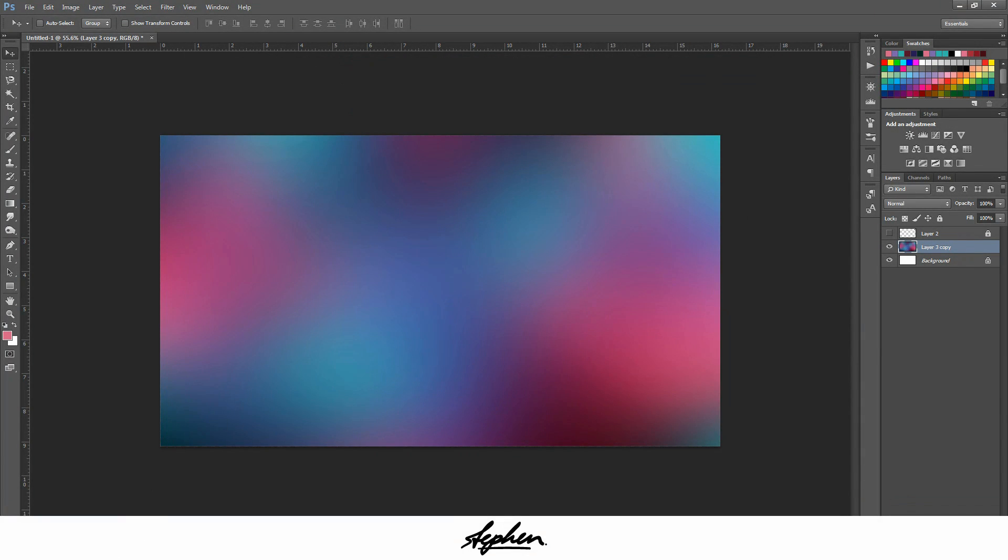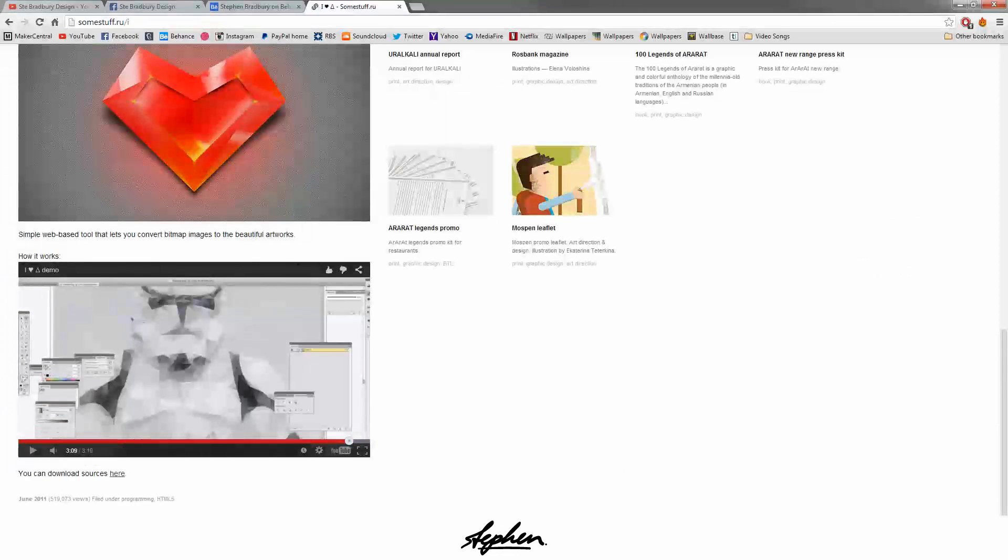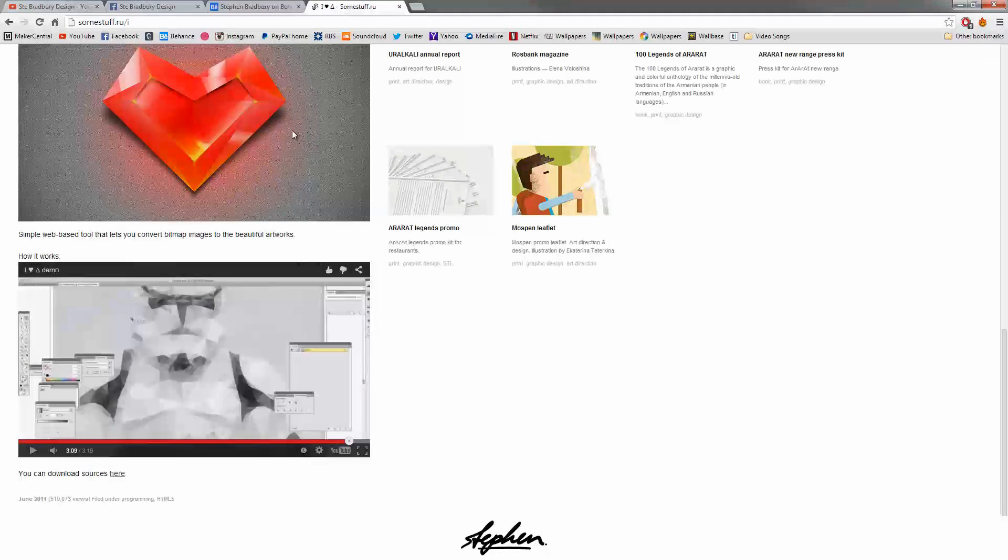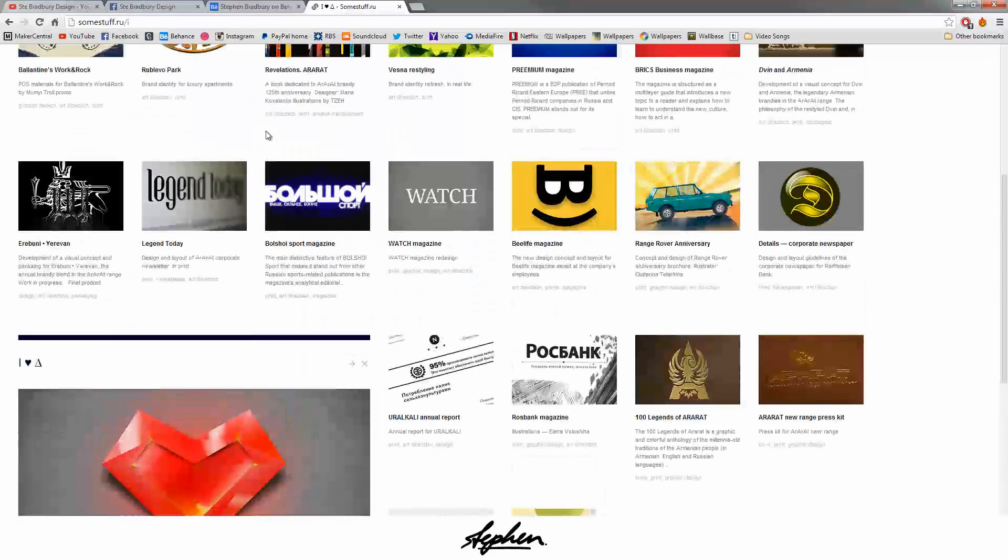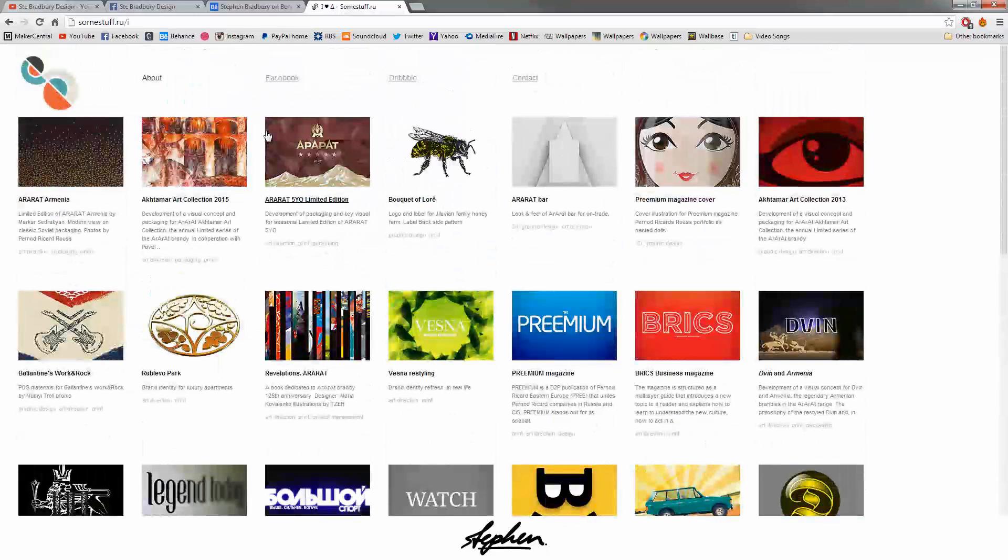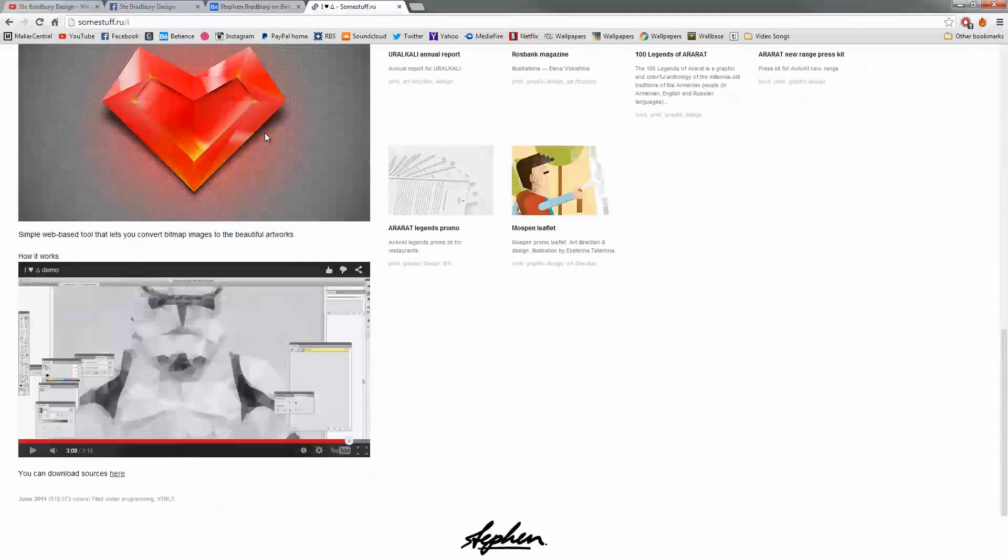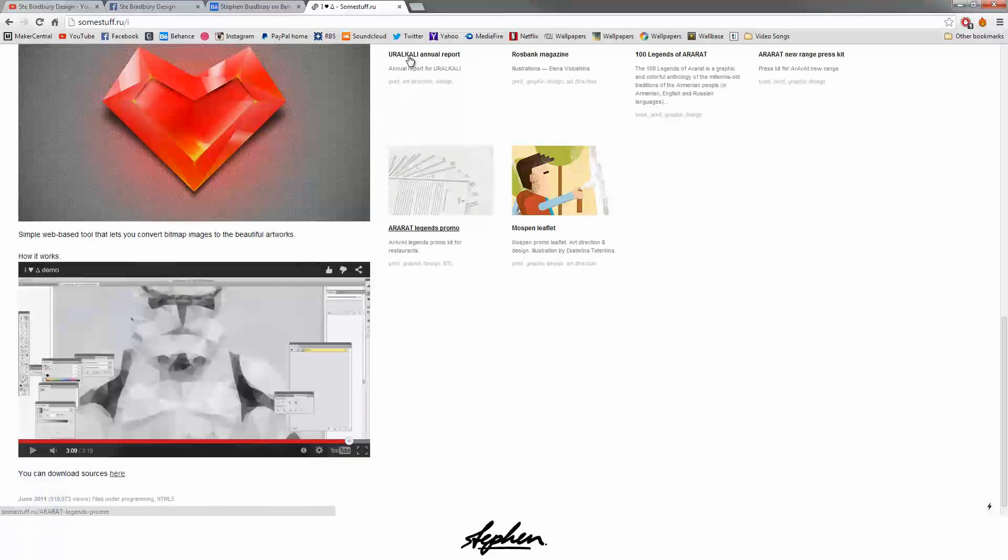Now once you've done this, you want to go to this website. I'll put a link to it in the description. You're going to scroll down to this bit where it says you can download sources here. Click here and it'll start downloading.